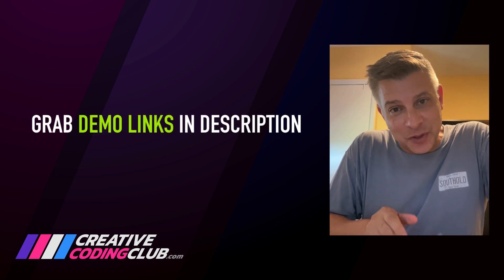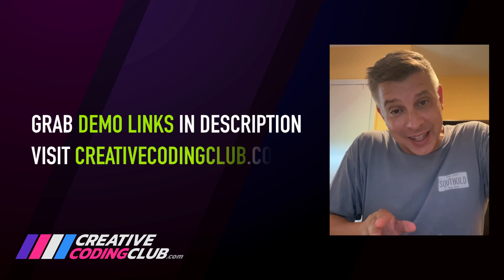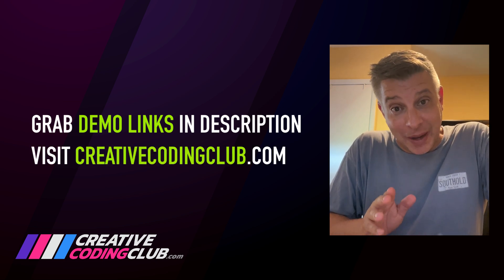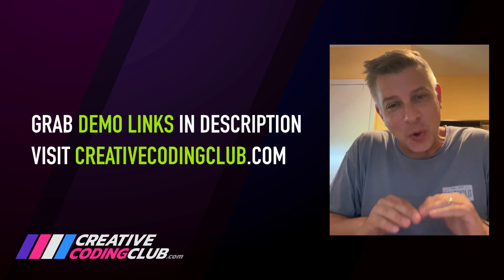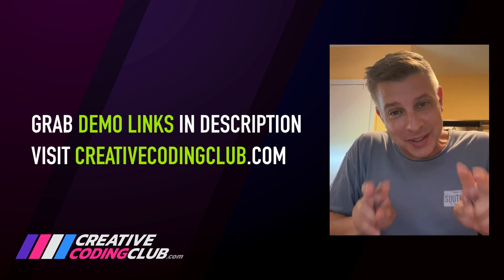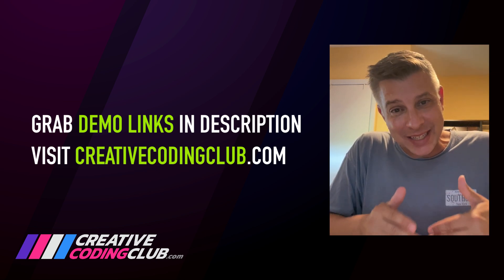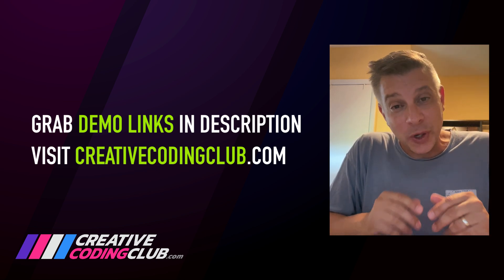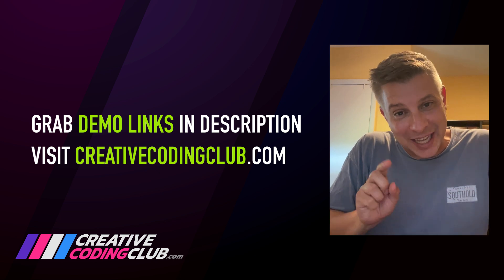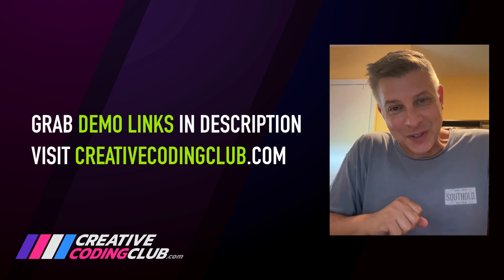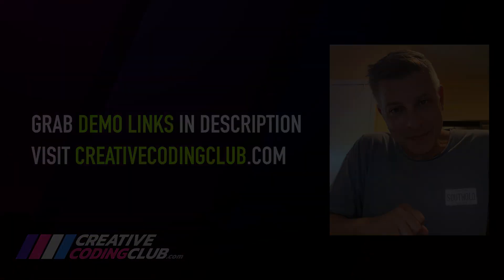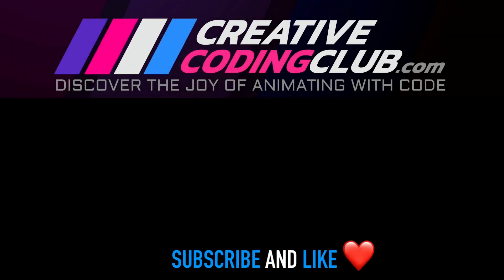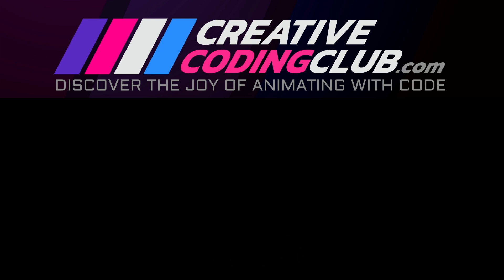And I encourage you to check out creativecodingclub.com where you can unlock over 200 videos of my GSAP training. I'm going to walk you through all these tools and keep it real simple so that you can learn the basics and progress to advanced skills where you'll be building this stuff on your own. That's my ultimate goal, and I hope to see you in the club. Thanks for watching.